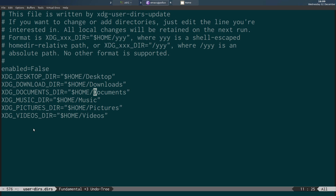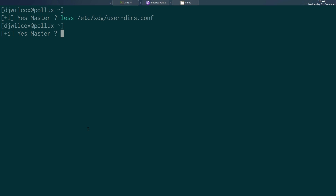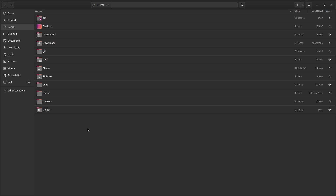You can set 'enabled=false', remove the lines you don't want, or point them to the home directory, or modify the path to point somewhere else. Once you've done that, just remove the directory using 'rmdir' if it's empty, or use your file manager to delete it, then reboot and it'll be gone and won't come back. That's a little tip on how to clean up your home directory by removing directories automatically created by the operating system that you're never going to use.